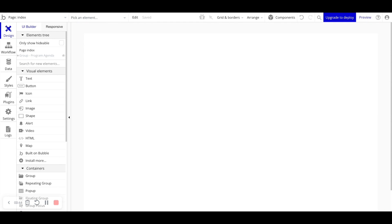Just remember that front-end workflows happen right away — you can't delay them to happen in 10 minutes. They run on your user's browser or device.